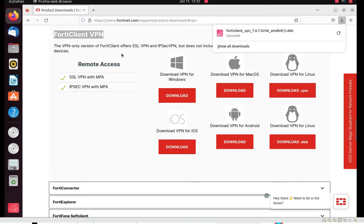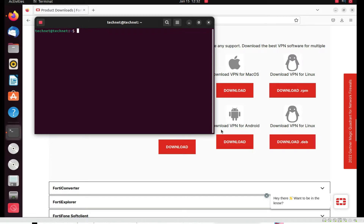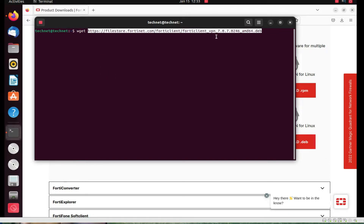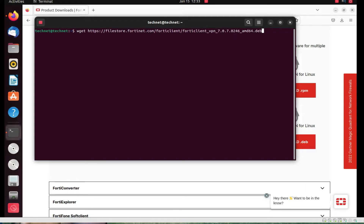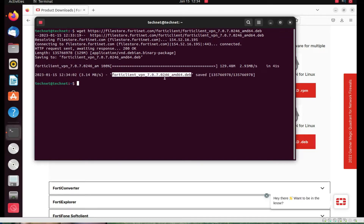Now go to the terminal. Type here 'wget' and paste the copied link. You can see the link we copied — now press Enter. It's downloading here, let it download. You can see the file is downloaded.